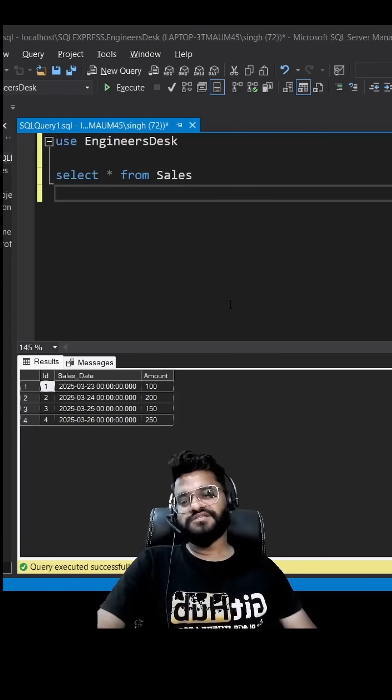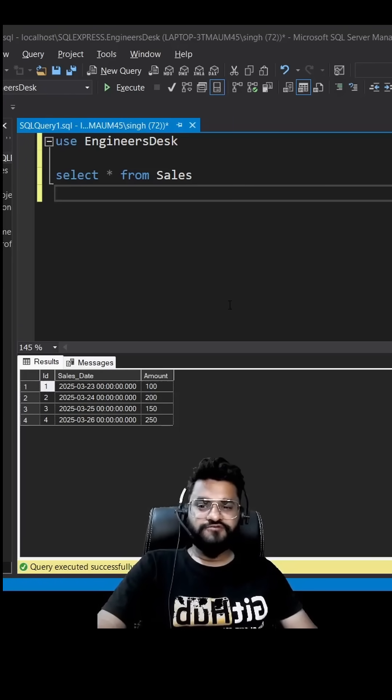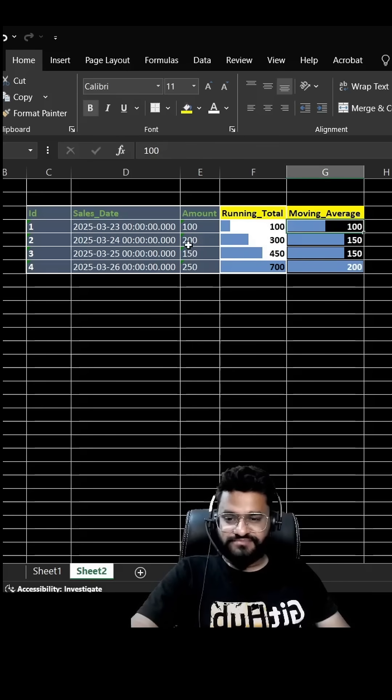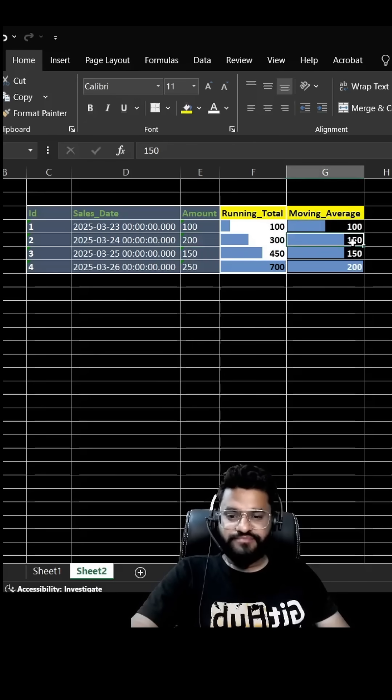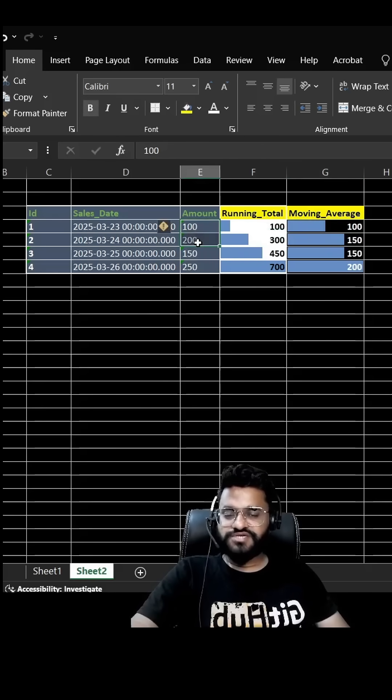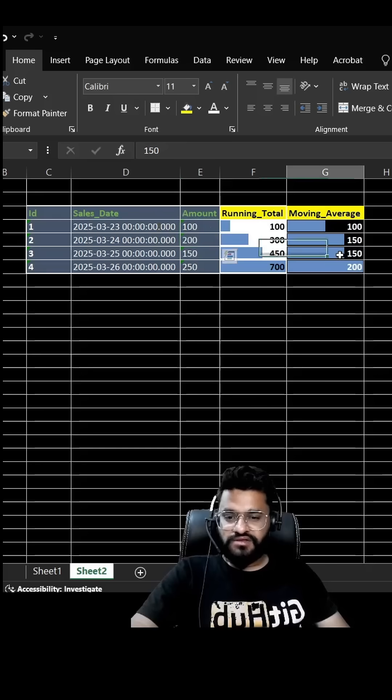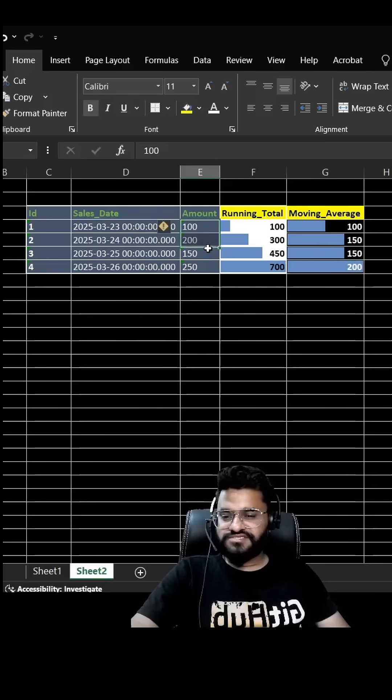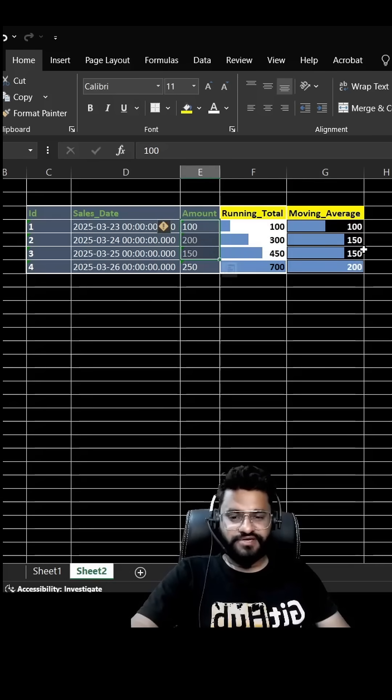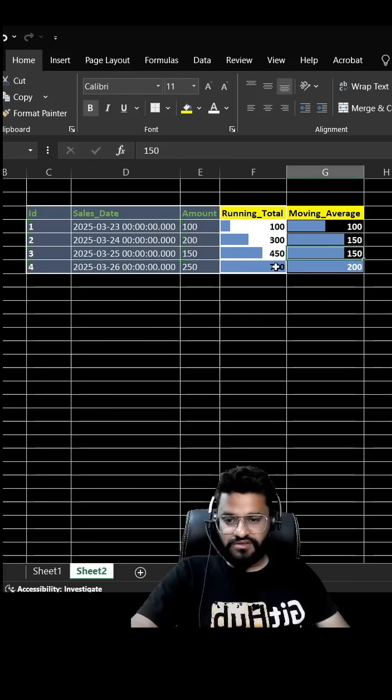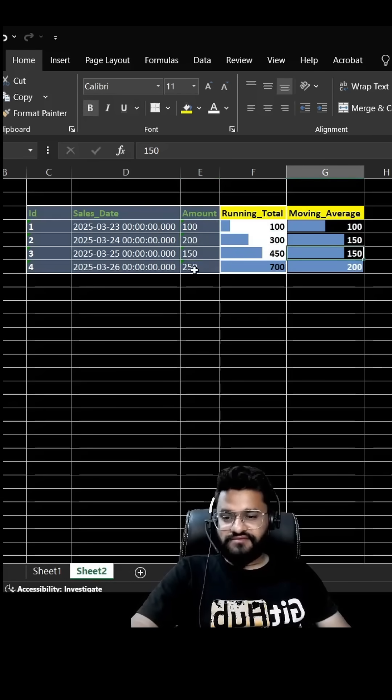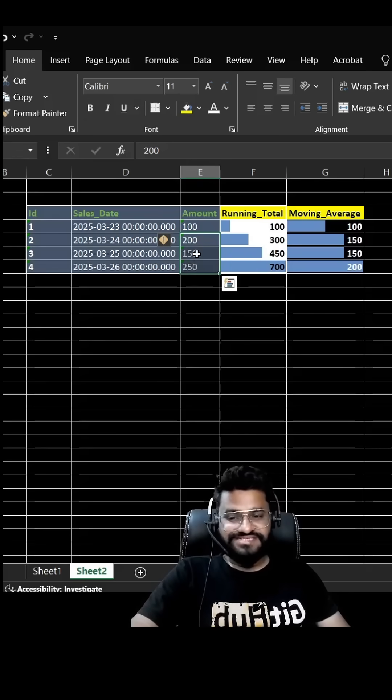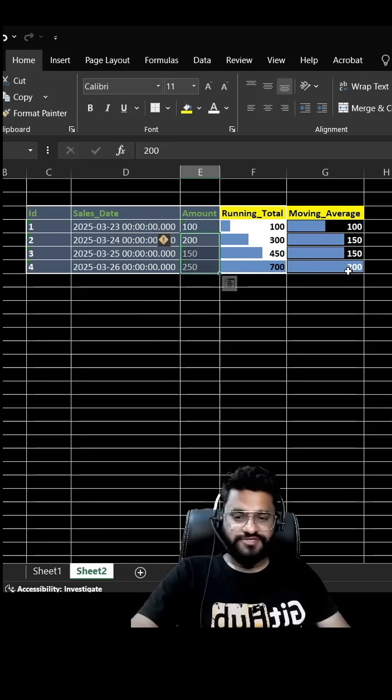So first day moving average will be the same, second day moving average is gonna be first two days summation divided by two, third day is going to be first three days divided by three. Then for the fourth day this will be combined as six hundred divided by three will be 200.